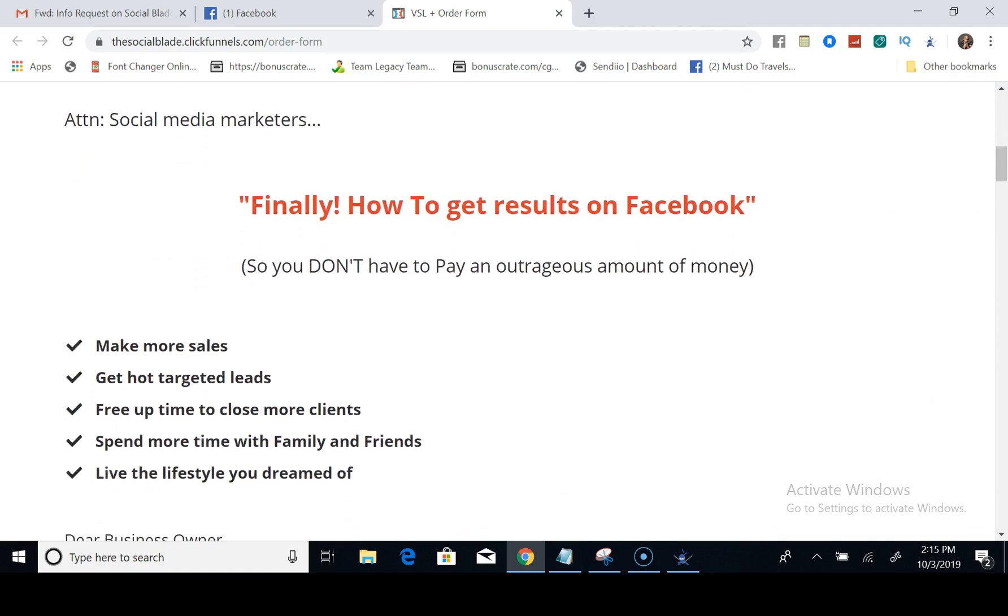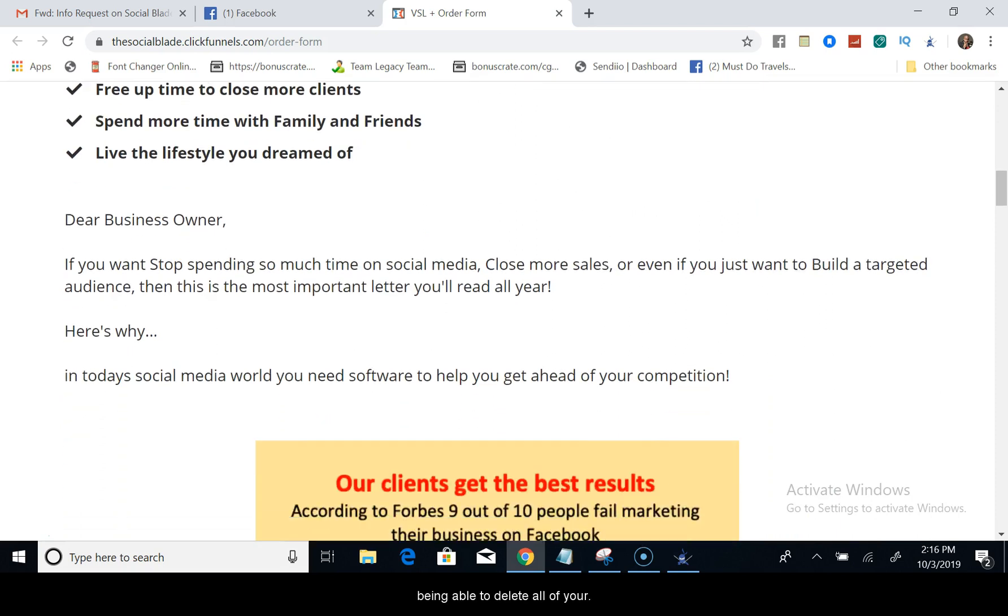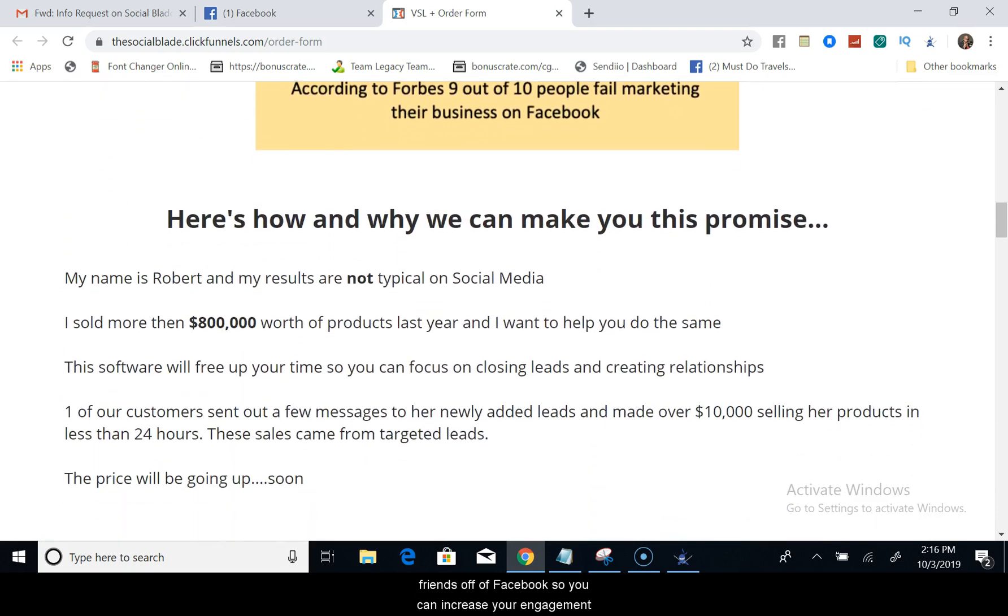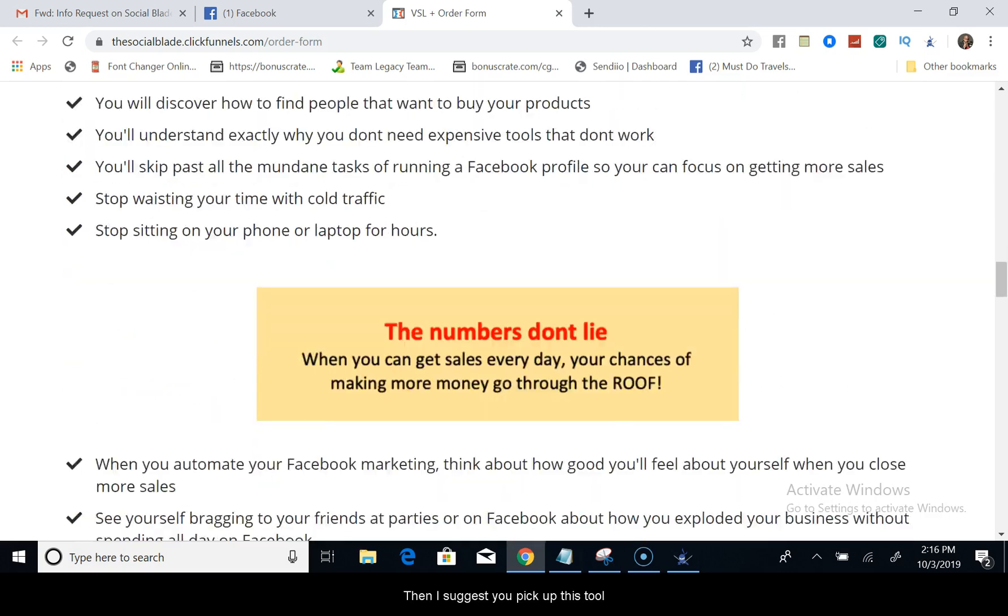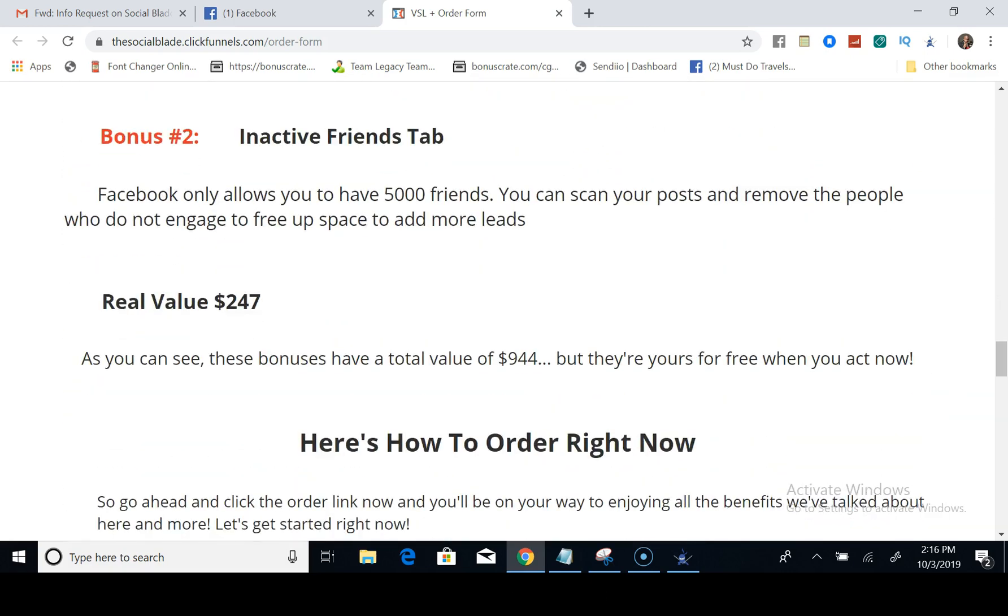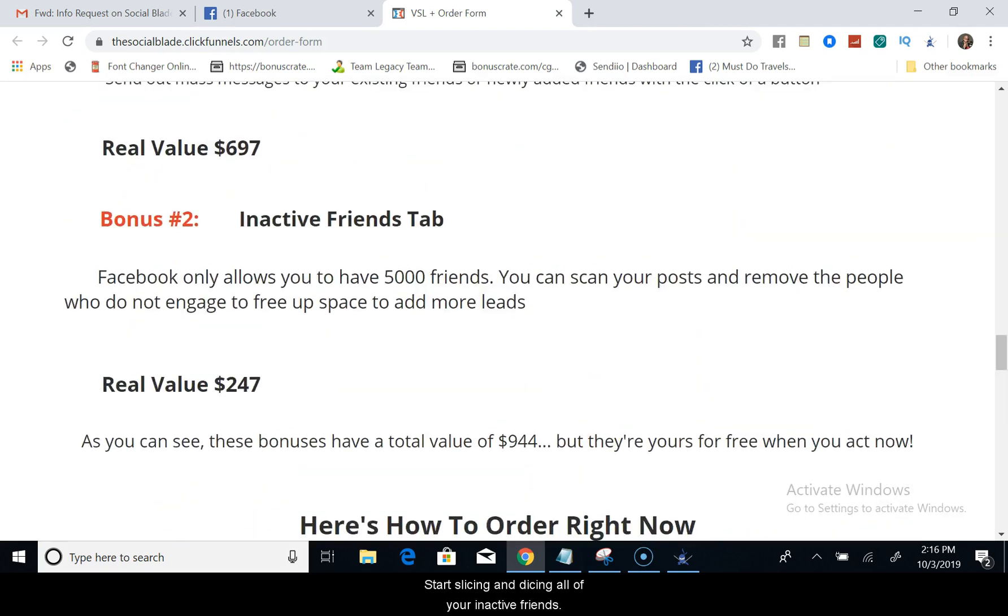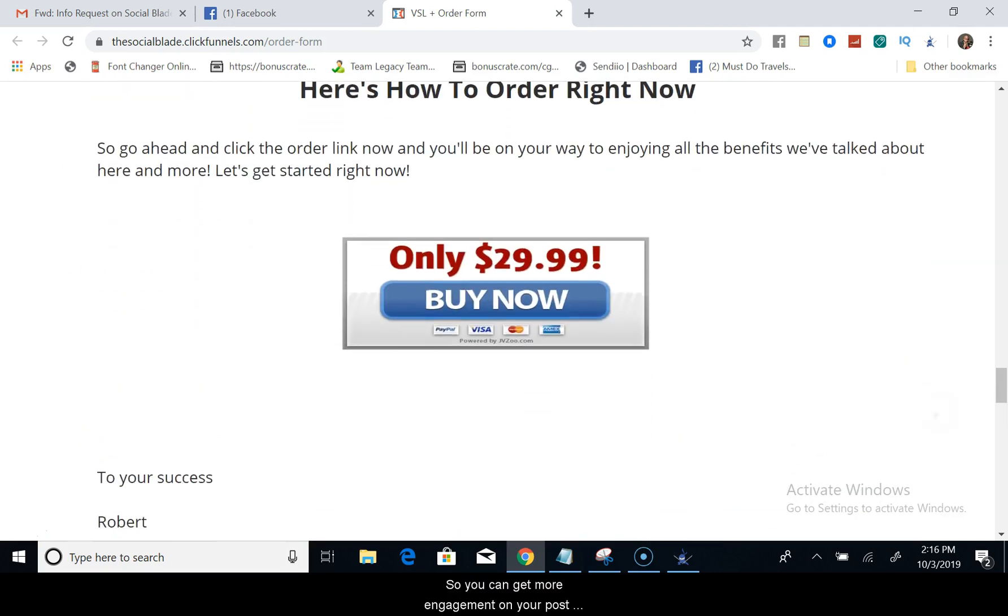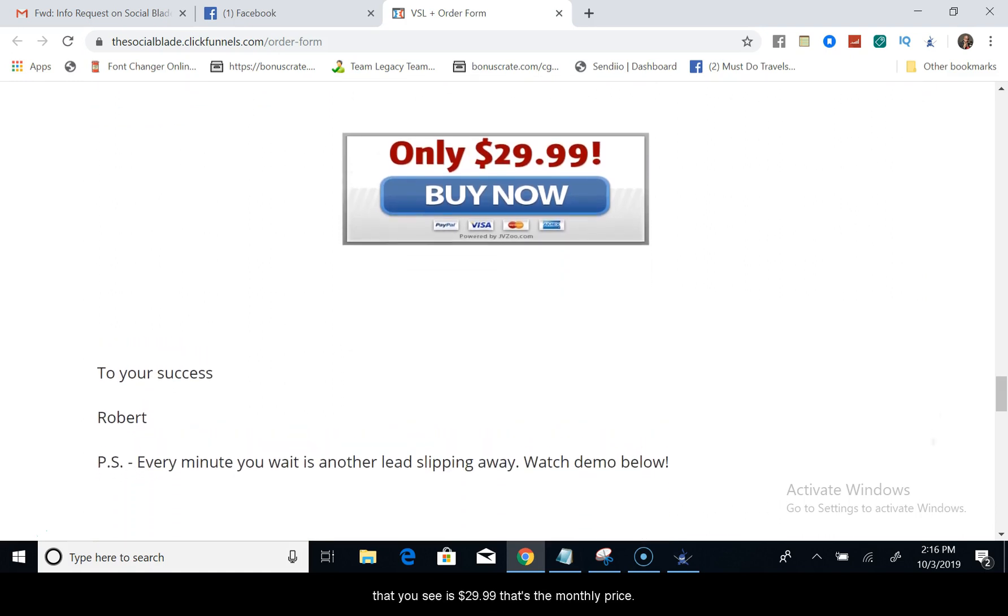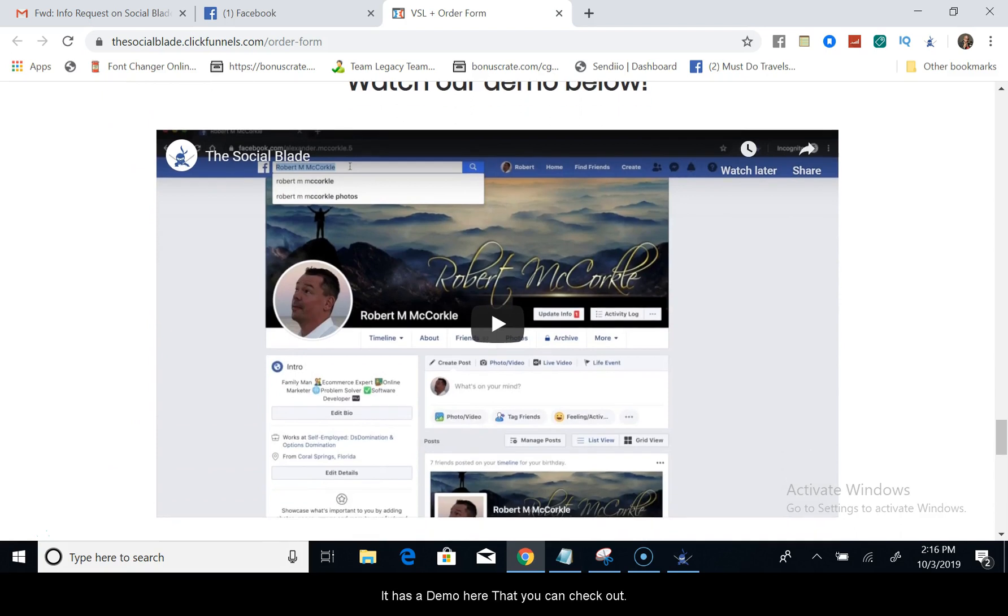So if you are serious about being able to delete all of your friends off of Facebook so you can increase your engagement, then I suggest you pick up this tool and start slicing and dicing all your inactive friends so you can get more engagement on your posts. And you see it's $29.99, that's the monthly price.